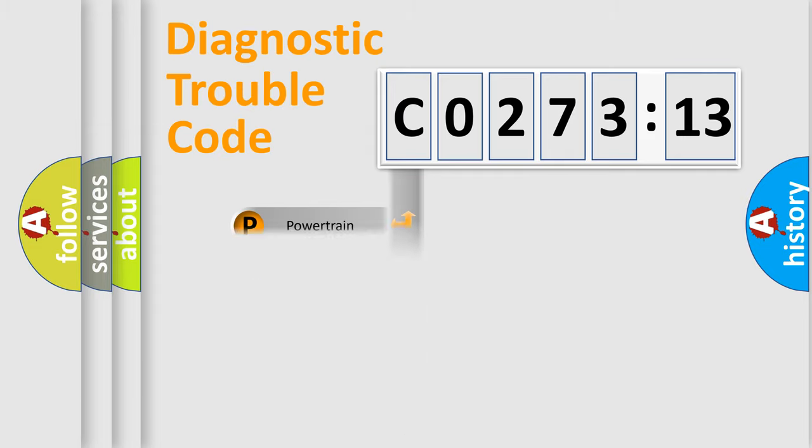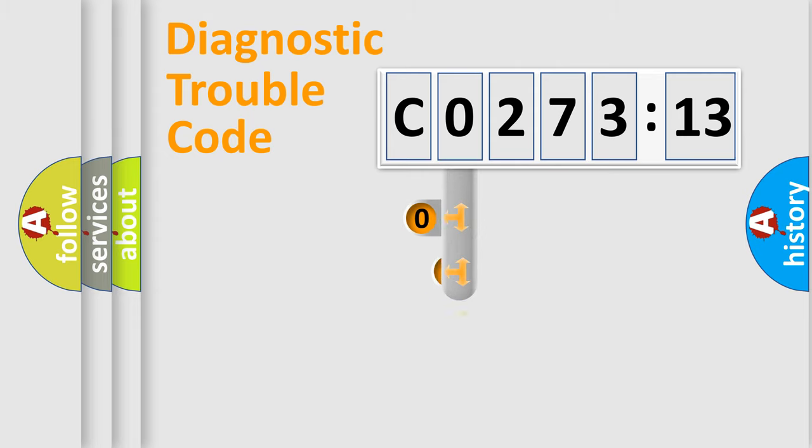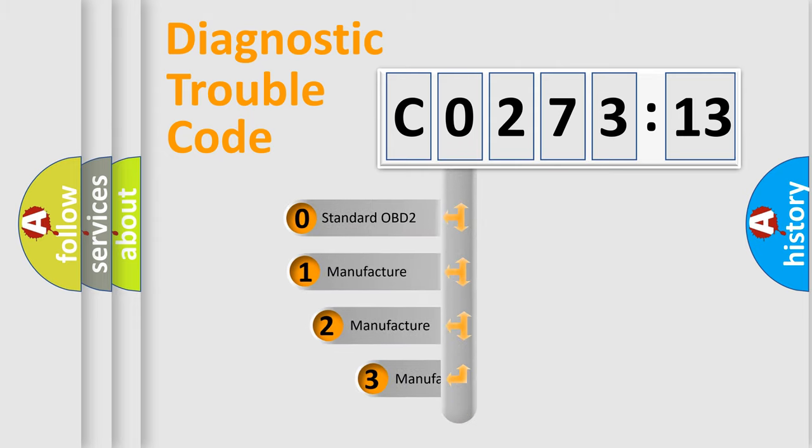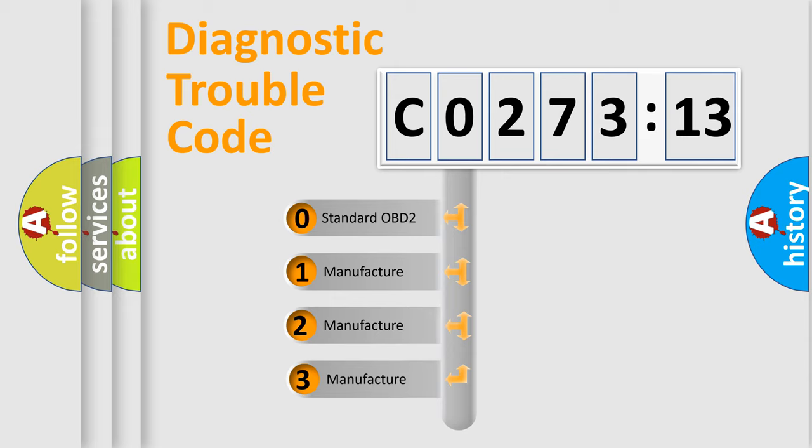Powertrain, Body, Chassis, Network. This distribution is defined in the first character code.